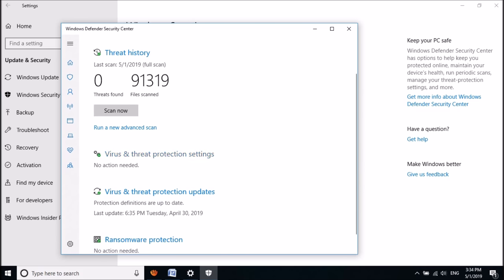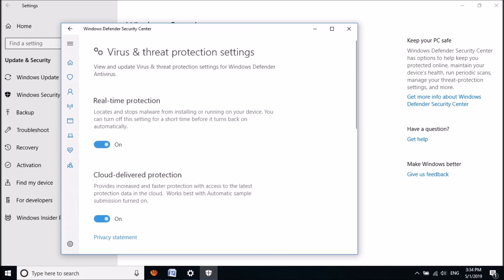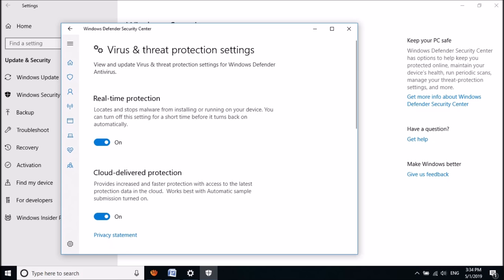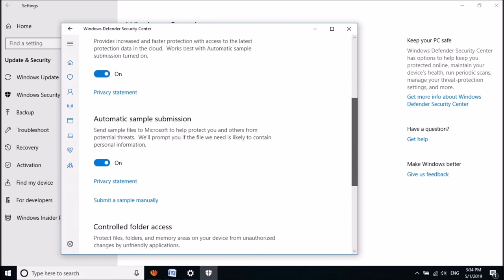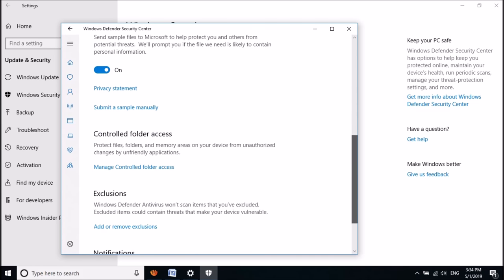In this window, click on the option Virus and Threat Protection Settings. Now in this window, please go down and locate the title Controlled Folder Access.